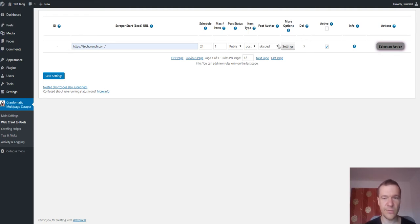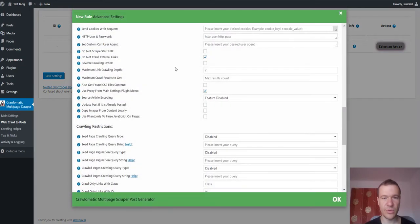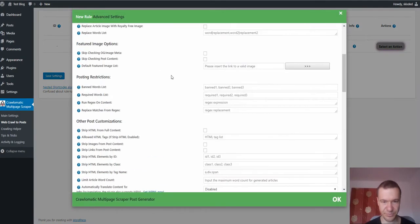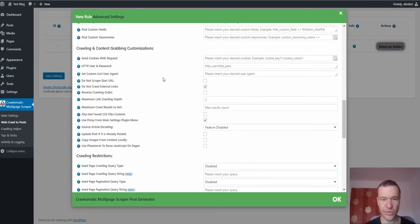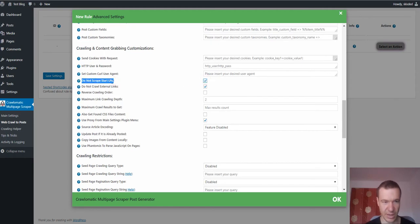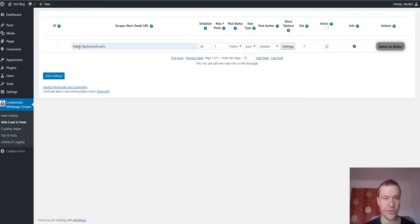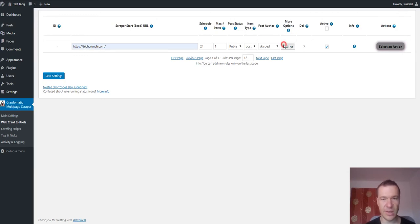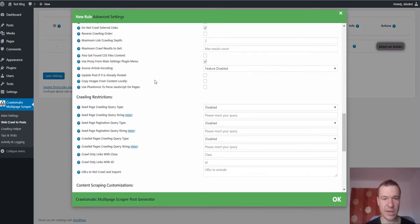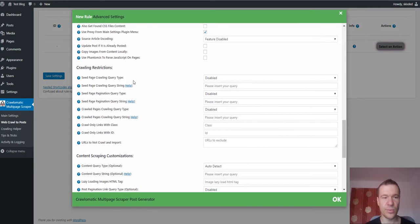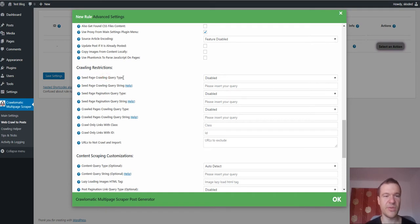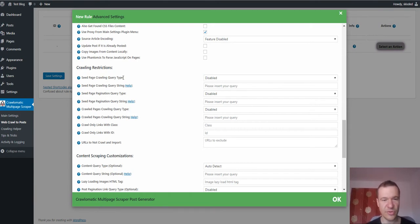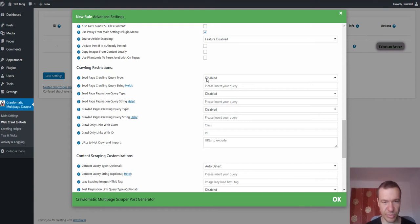So if we want to use the multi-scraping part we have to scroll down and check the 'do not scrape start URL' - do not import also the starting URL which contains the links. Okay, now if we are in the second mode, in the scraping mode, we focus on this seed page crawling query type.